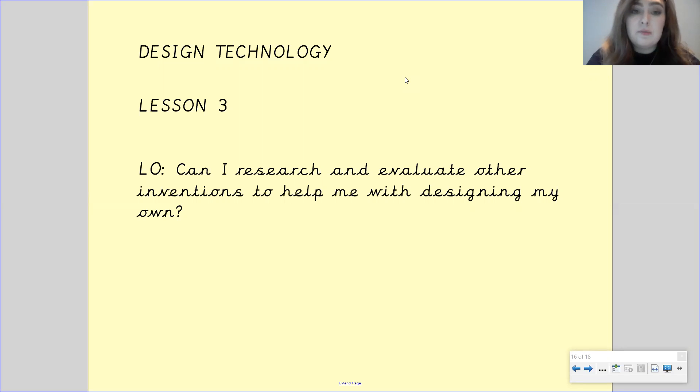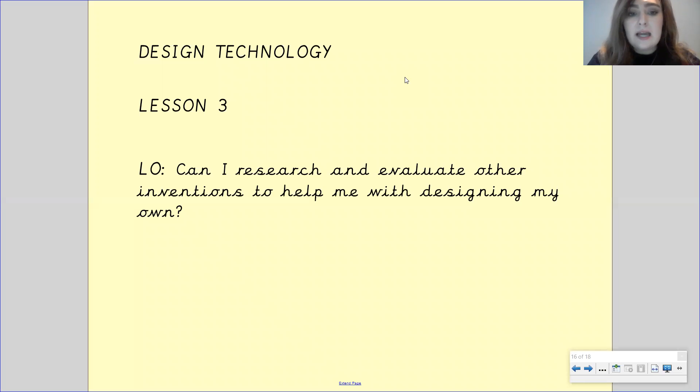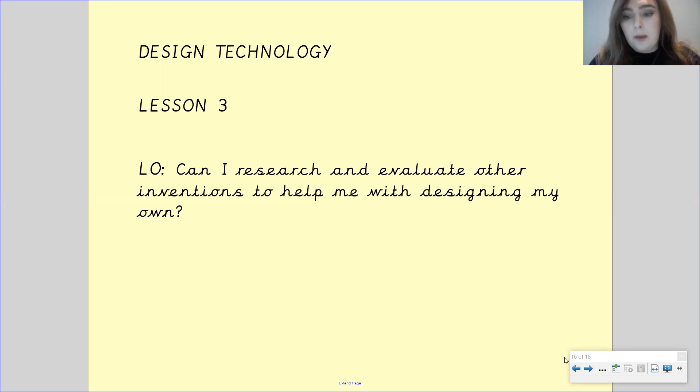So welcome to your third lesson for design technology, our wider curriculum lesson this week. And our learning objective for this one is, can I research and evaluate other inventions to help me with designing my own?